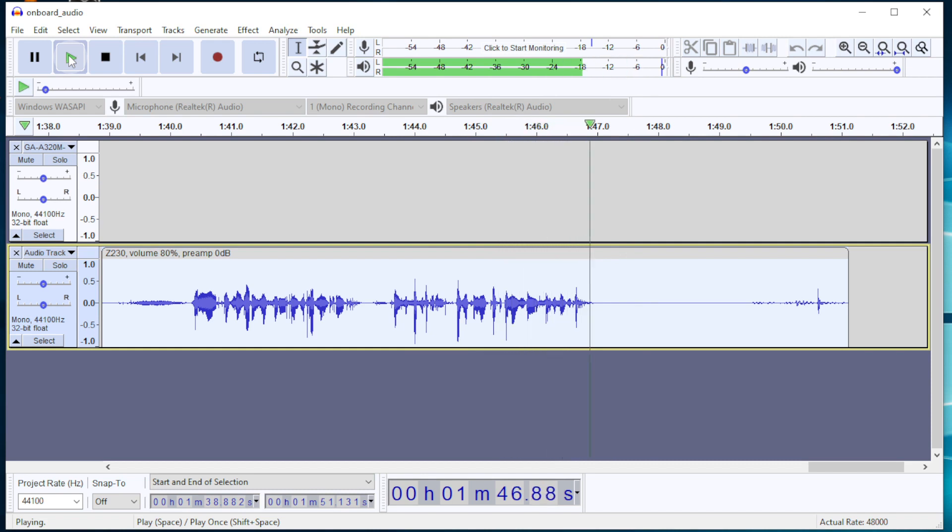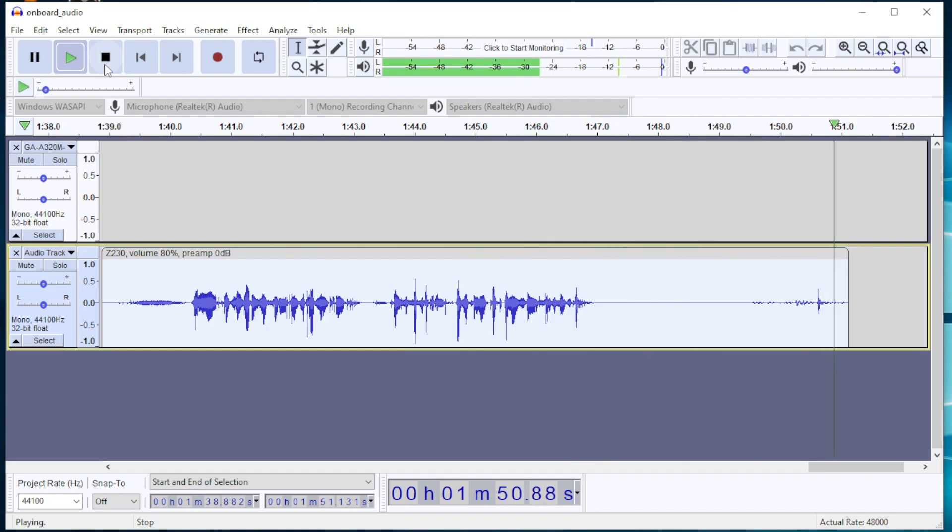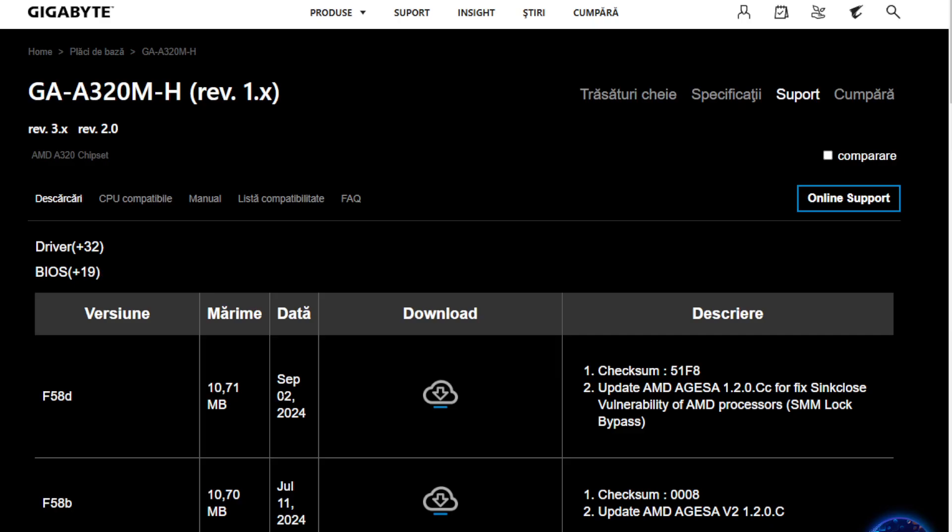And that one was with volume at 80% and no boost enabled, or as I called it earlier, preamp at 0 dB. Moving on to the BIOS setup utility.